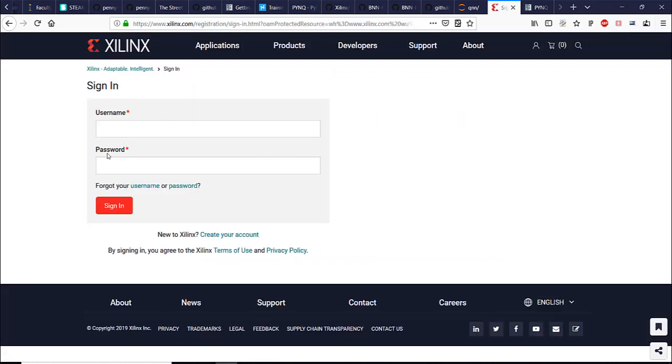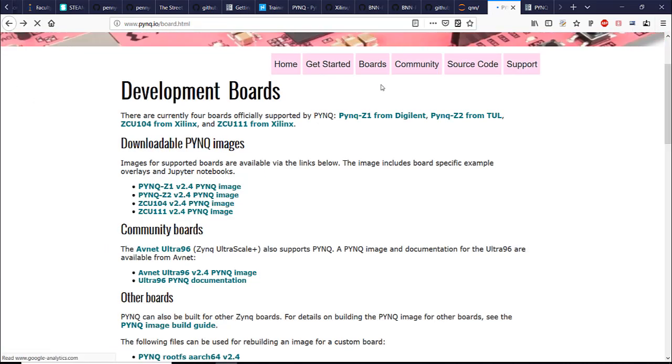You need to register on Xilinx website but it's pretty simple procedure and after that you'll be able to download the image.